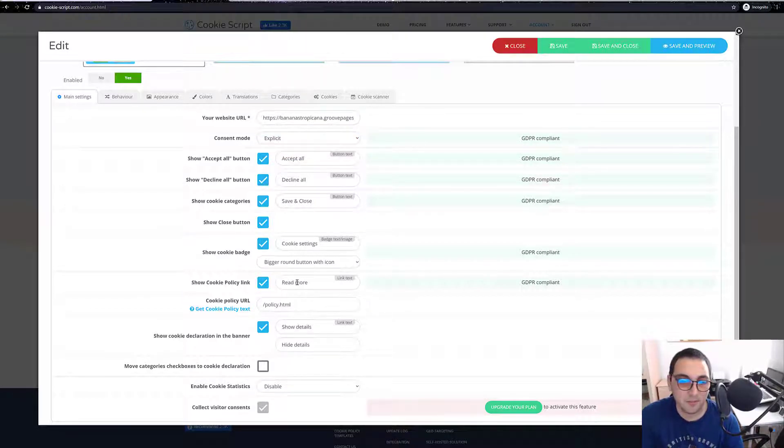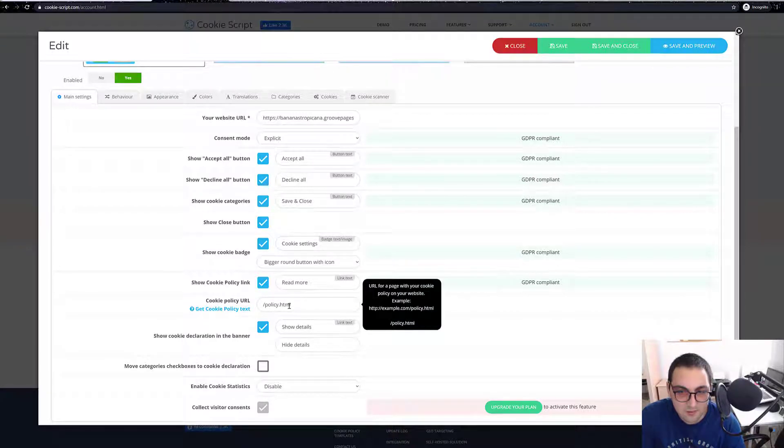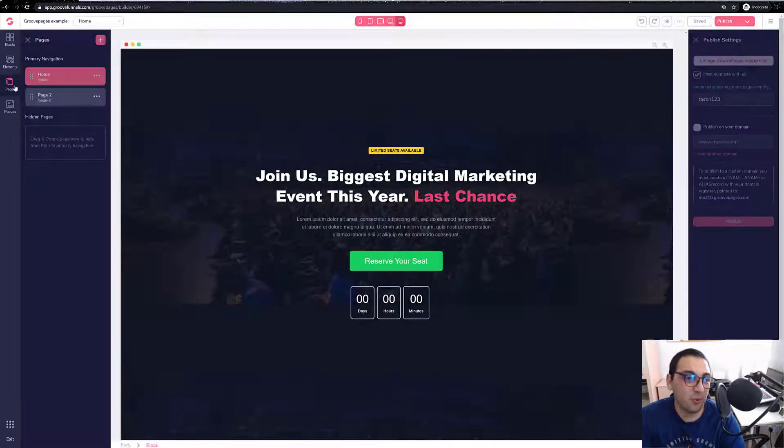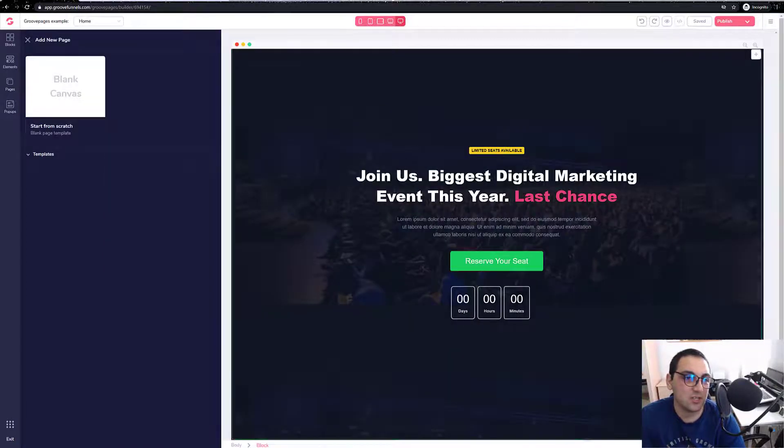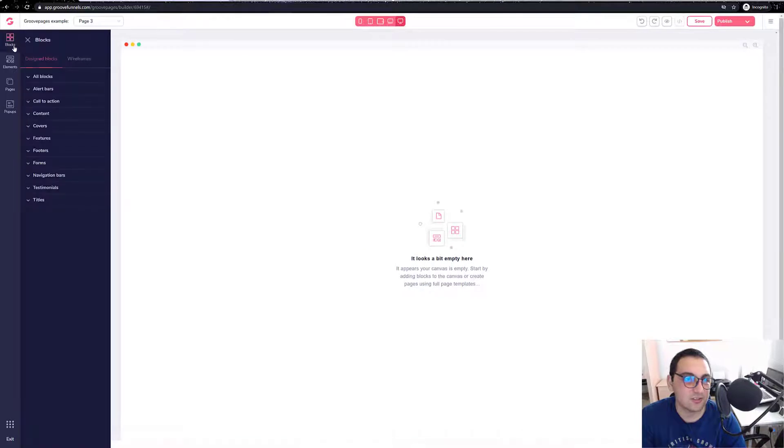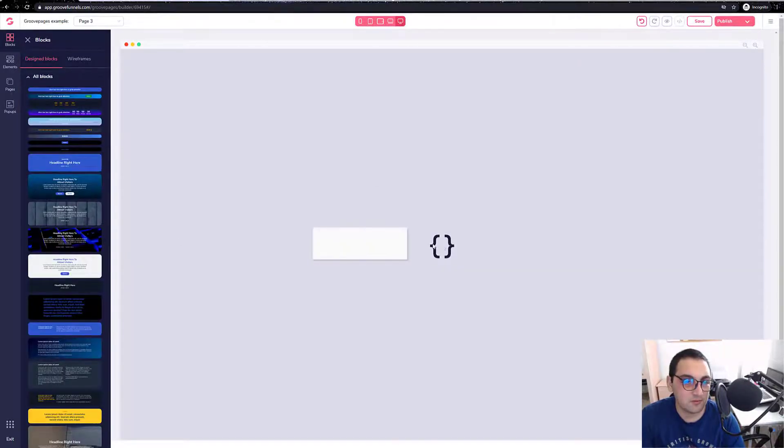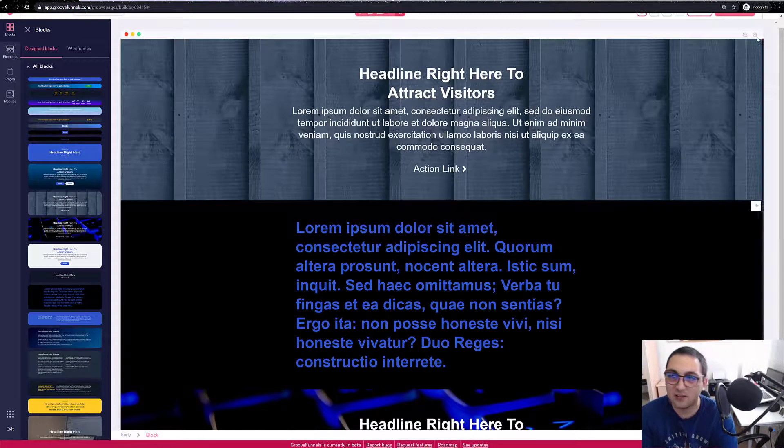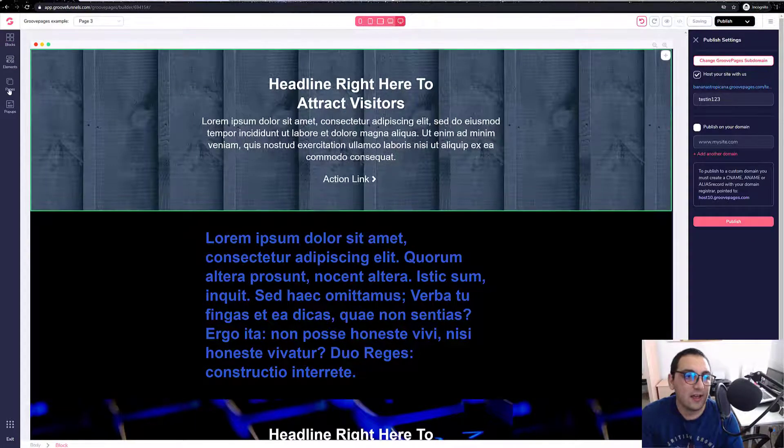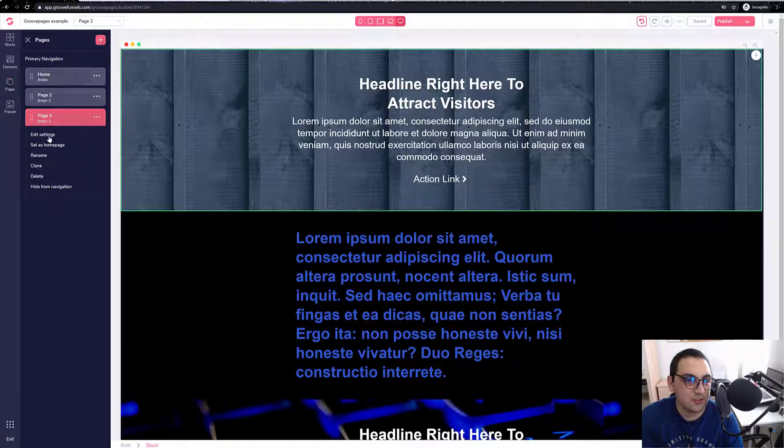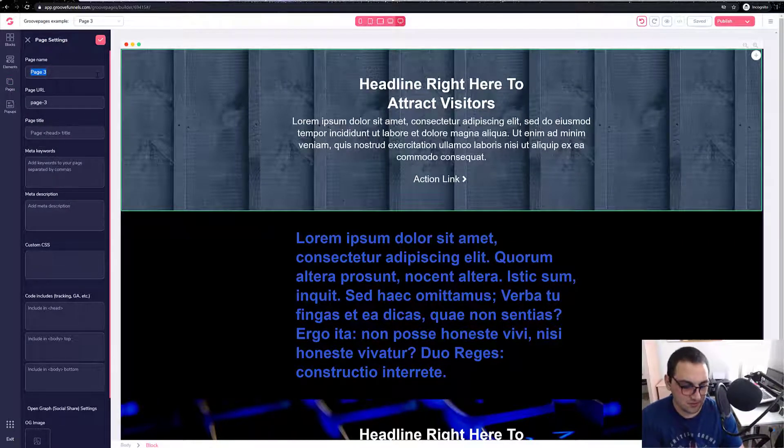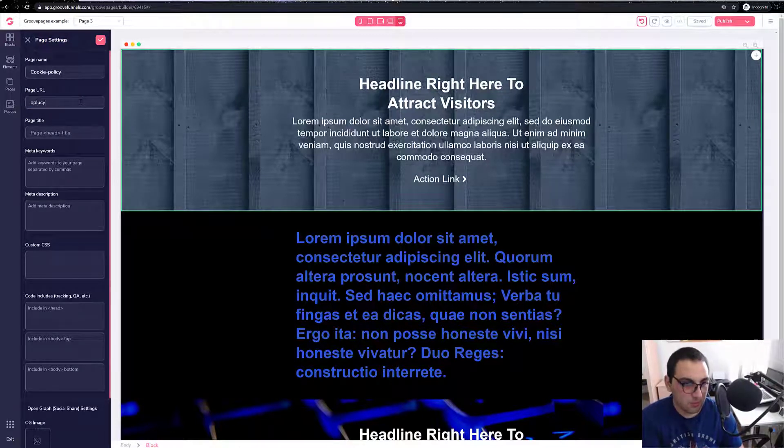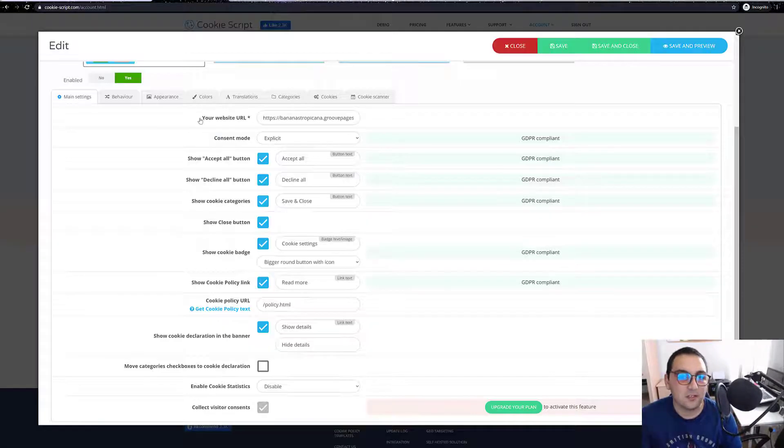So over here we see, this is the cookie policy, policy.html. You would have to create your own policy or create a page over here. Let's say for example we just create a sample. We save and publish, and we just have to change the URL to it.